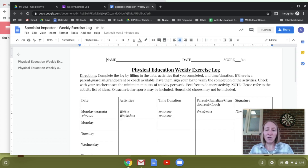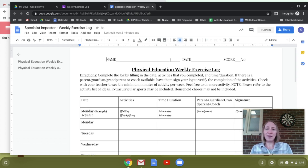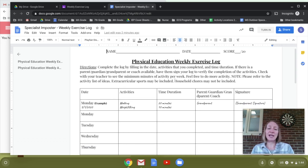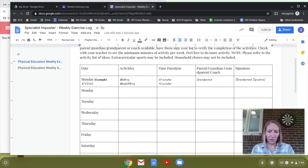Personally, I set a goal to be active every single day of the week. You can put your name at the top, the date, and start thinking about what activities you want to do, then log them on the log.